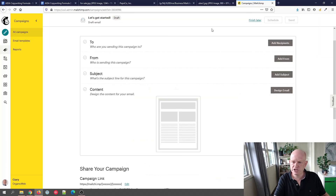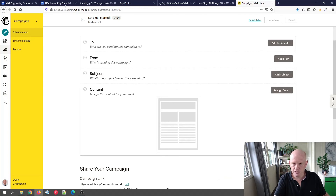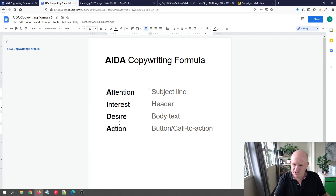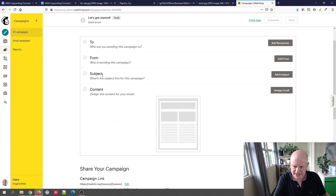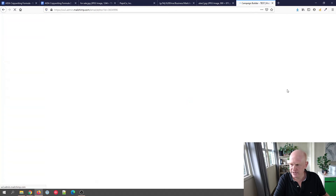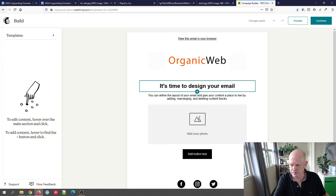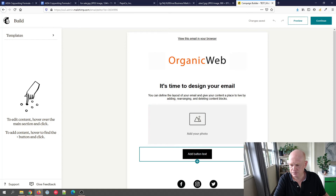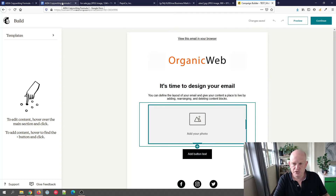In Mailchimp, they make it incredibly simple. I'm in the new Mailchimp email builder. Attention is your subject line, and if I go into 'Design Email' you'll notice the elements are already there: Interest as a header, Desire as body text, and an Action button. Mailchimp automatically includes the AIDA principles for us — you just need to fill in each part.